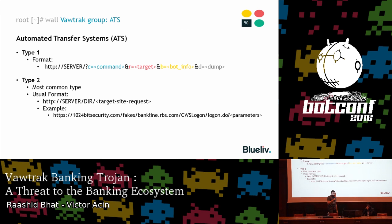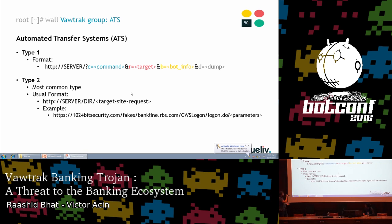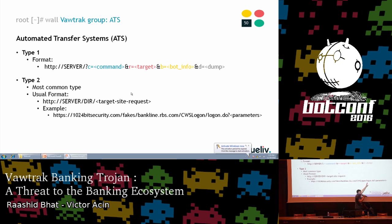There are two types of communication with an ATS. The first type uses different GET parameters: the command, the target, bot information, and a parameter for exfiltrating more data. The second and most common type has the whole target site request as a resource — for example, in a request to rsb.com, it appends the entire GET request at the end so the ATS server knows which is the target and what information to collect or modify.